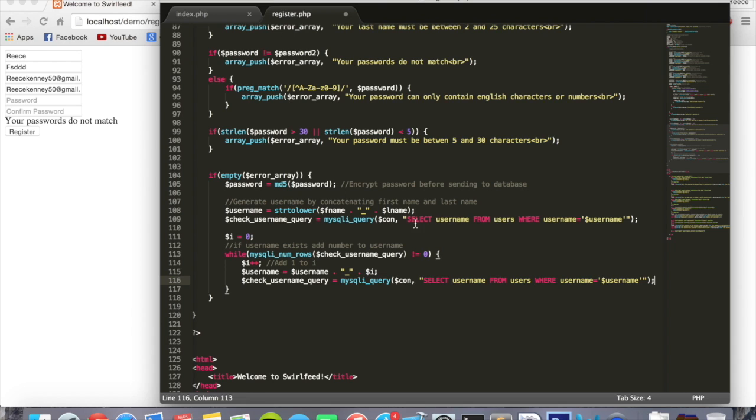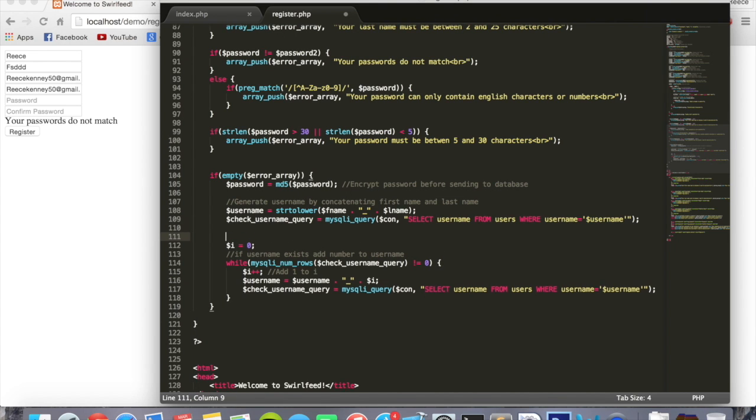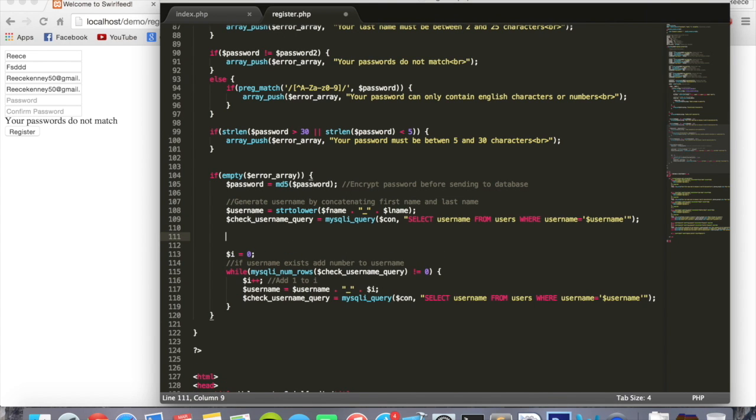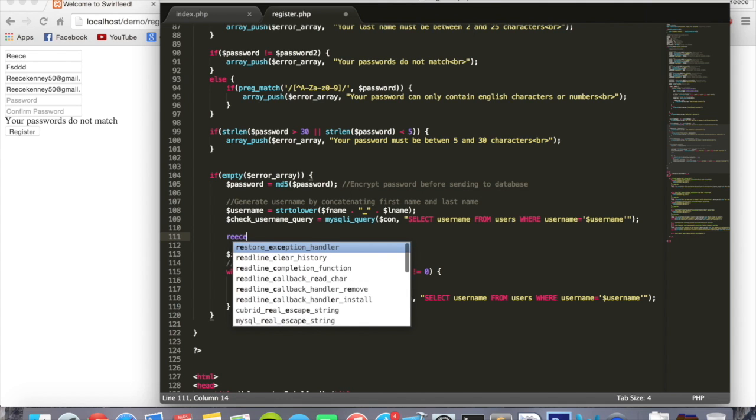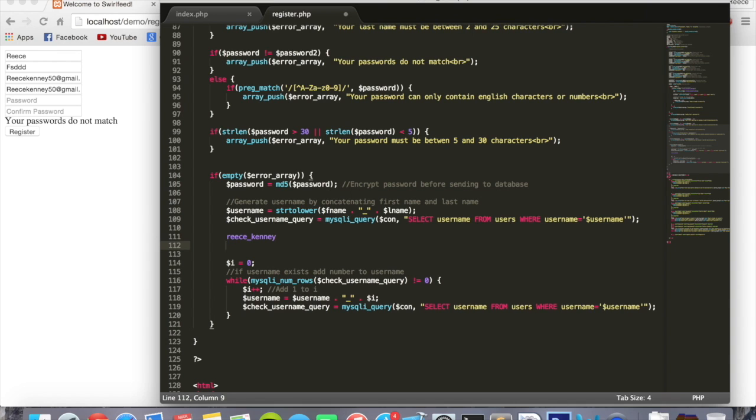So it's checking to see, like for example my name Reece Kenny, if I signed up it would create a username like this. So that would be my username right there. But now if someone already has that, someone with the name Reece Kenny has already signed up, it would create my name Reece Kenny.